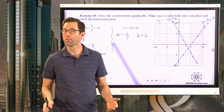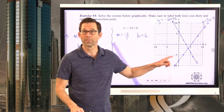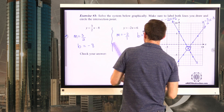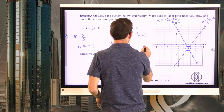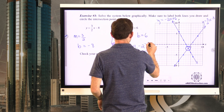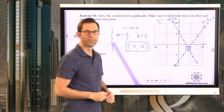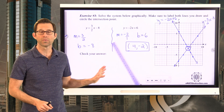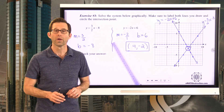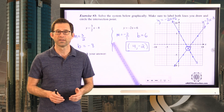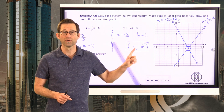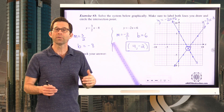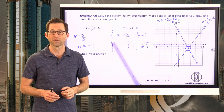Once I've got my two lines graphed, remember that's not my answer. My answer is the coordinates of the intersection point: (4, negative 2). That is the solution to my system — the point where the two lines cross. To check our answer, a point is a solution to both individual equations and therefore to the system.